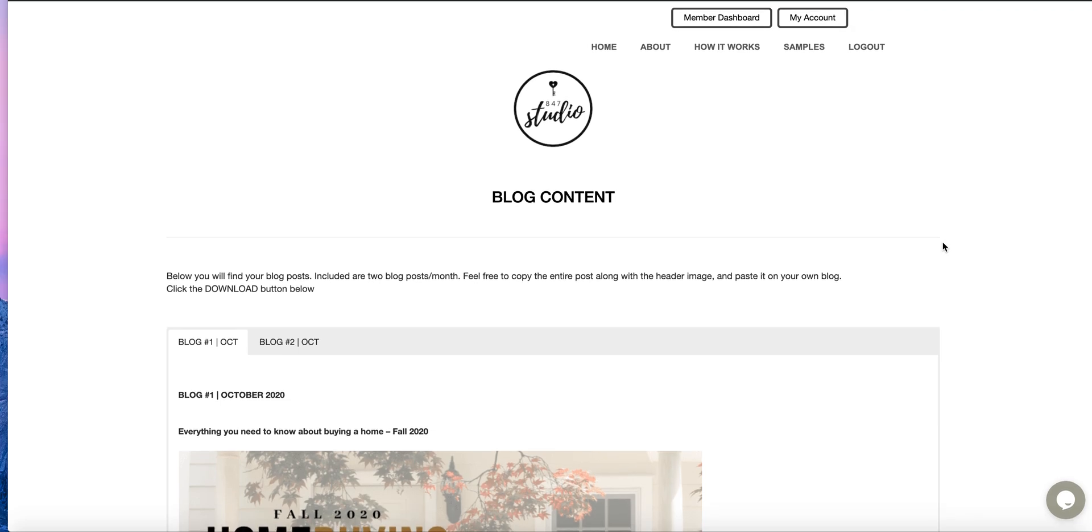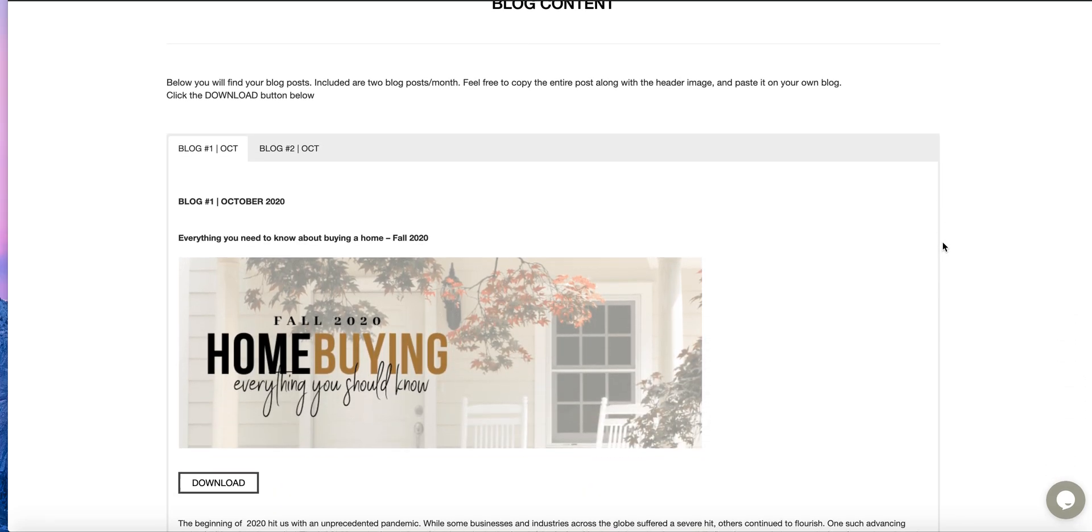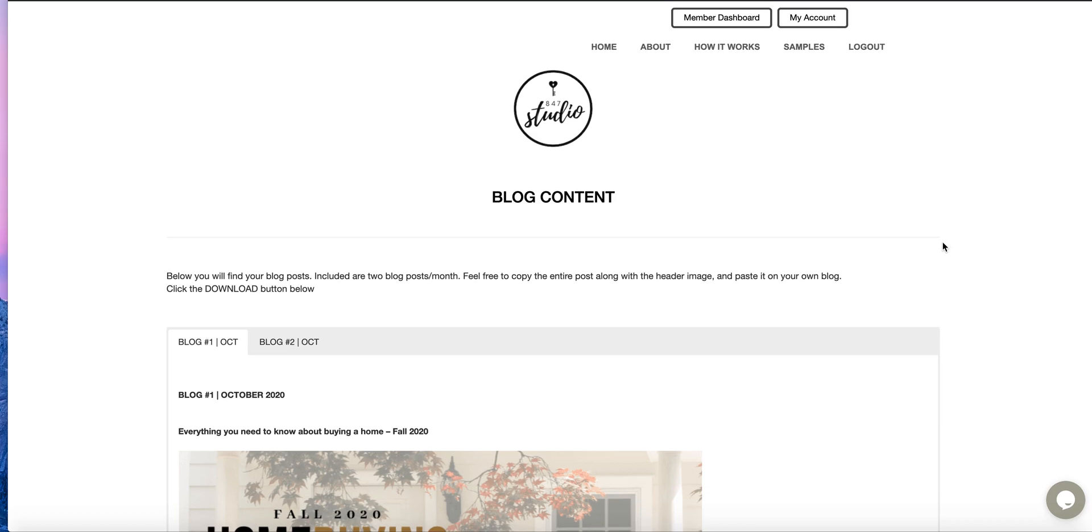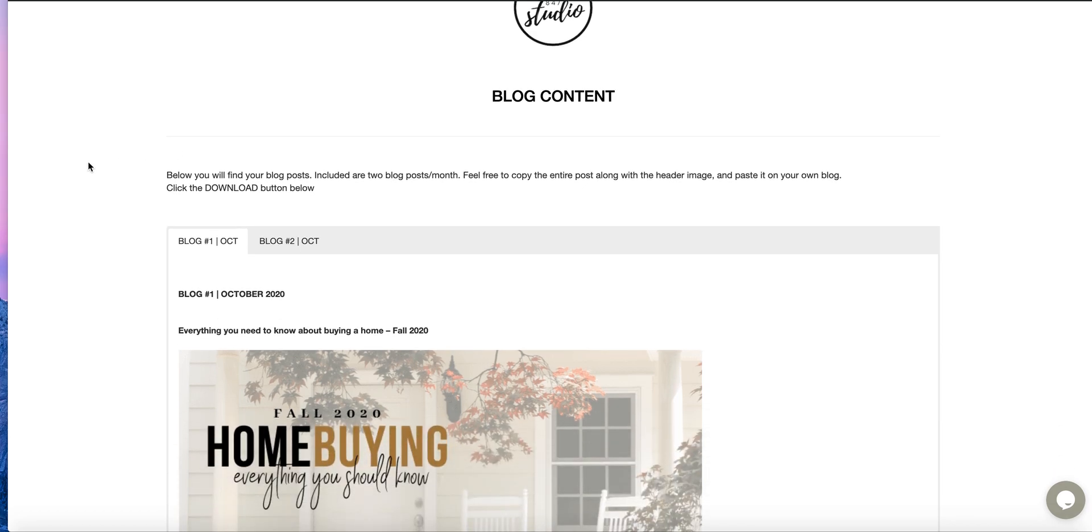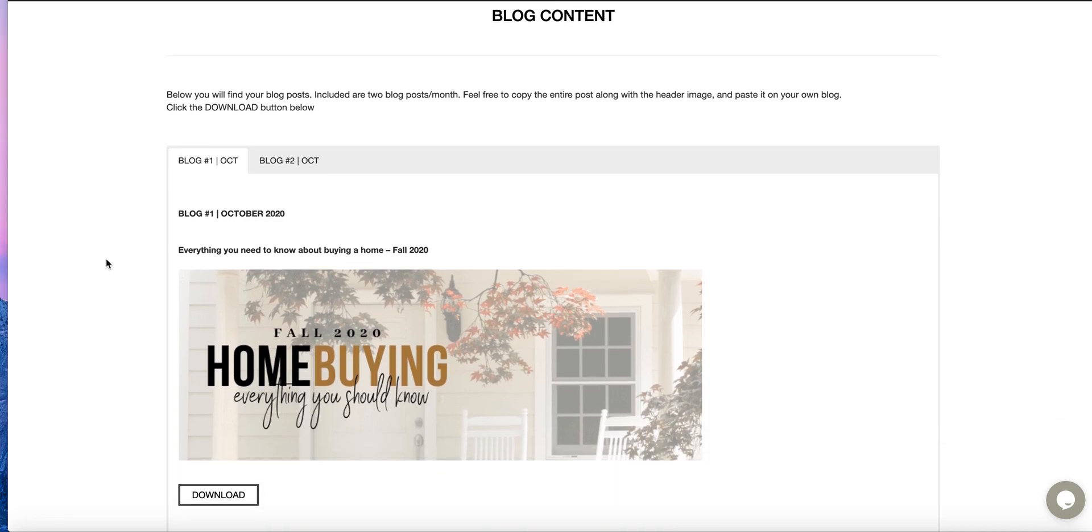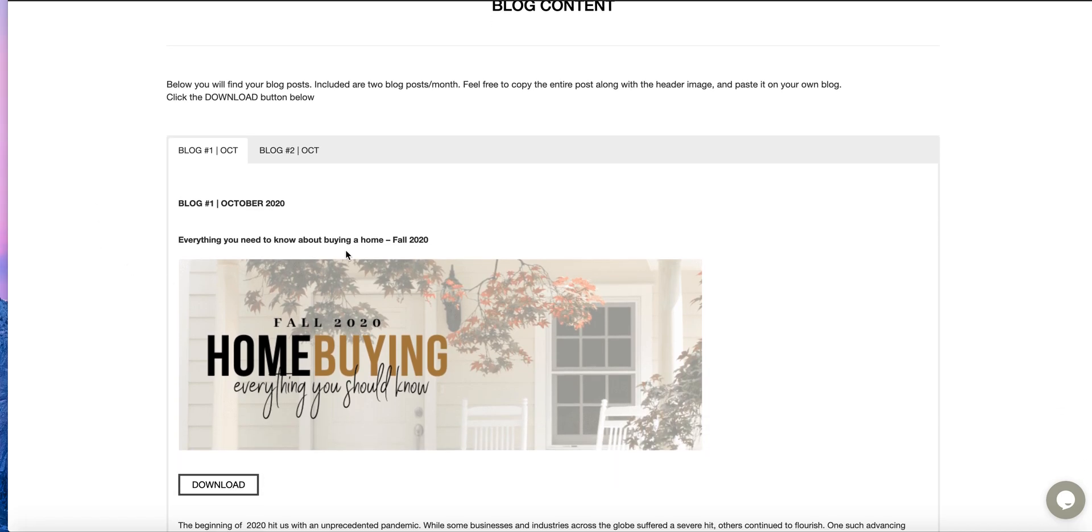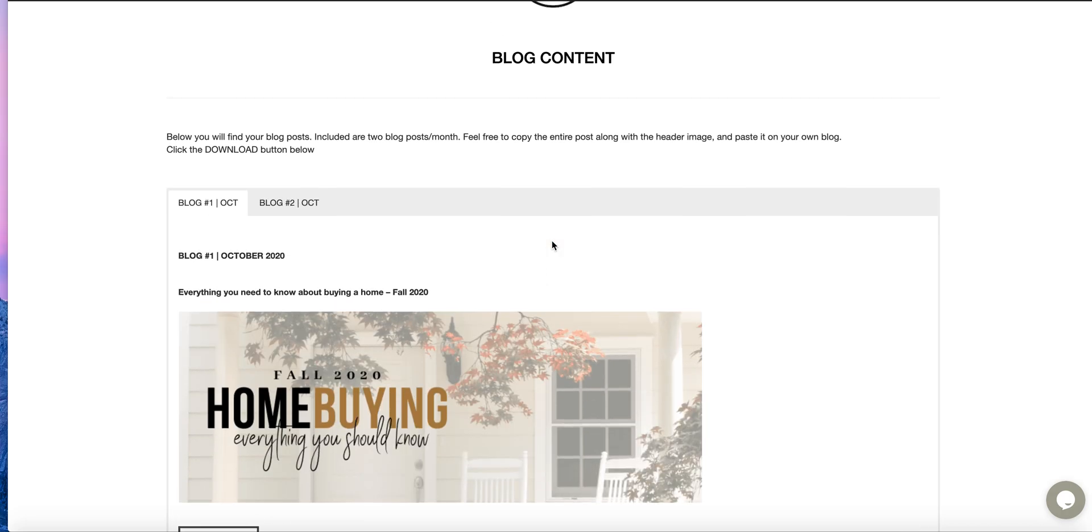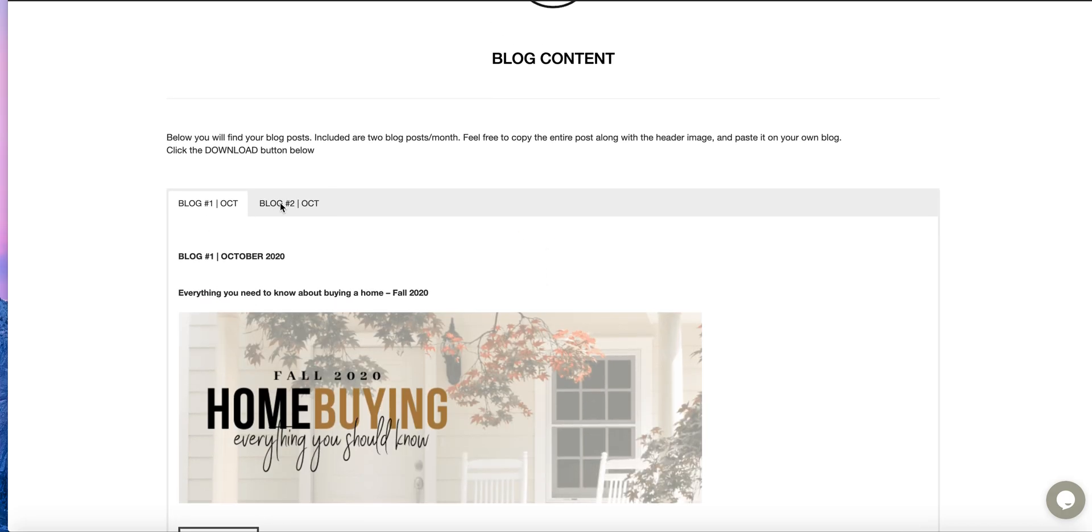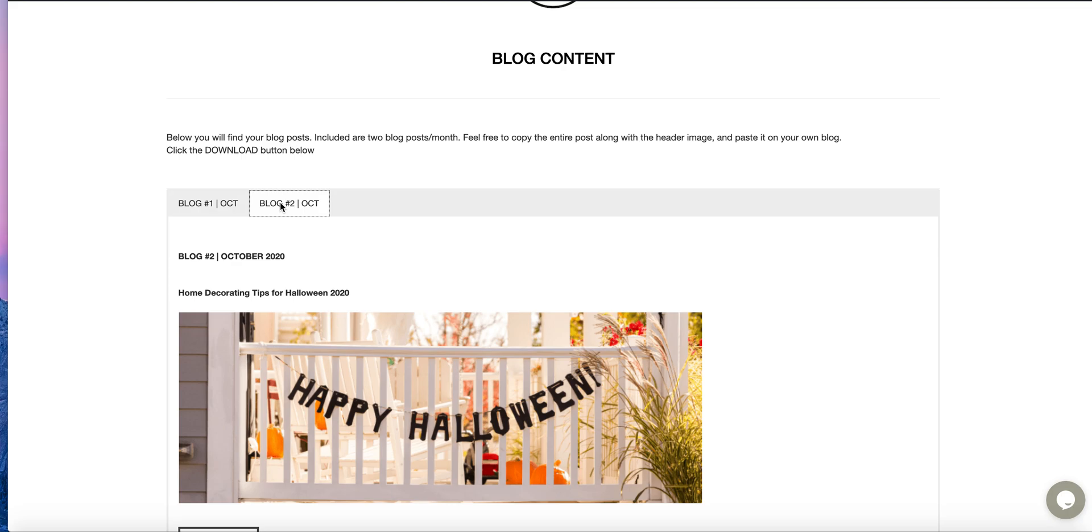Okay, so here's your blog content. Every month we will release two new blog posts. For October, the first blog post we have is everything you need to know about buying a home for 2020.